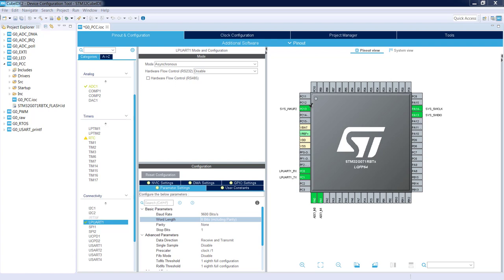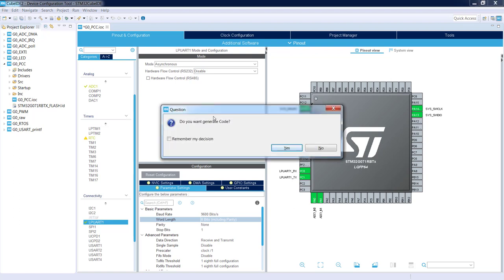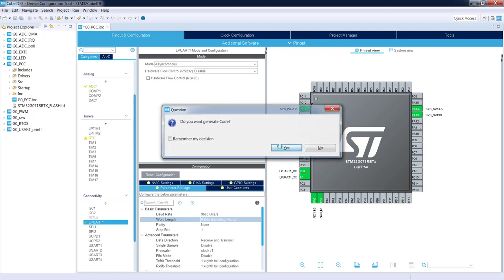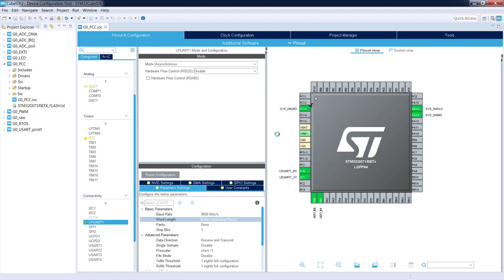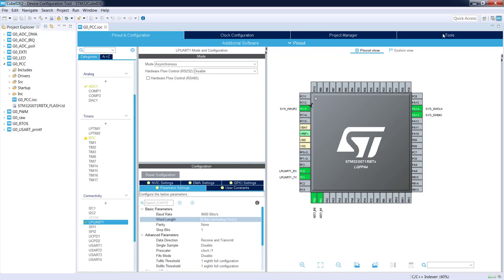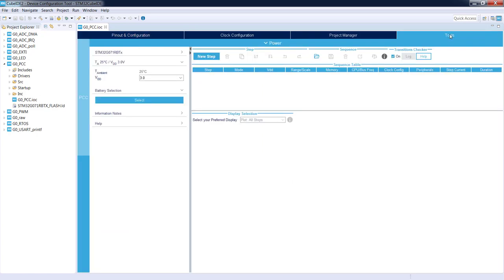Before we go further let's save our application, Ctrl S. Yes it will generate code. Now let's switch to Tools and Power Consumption Calculator.